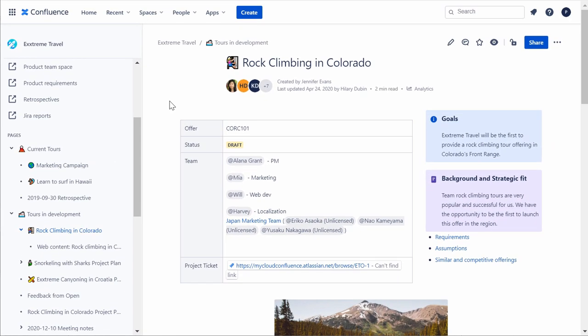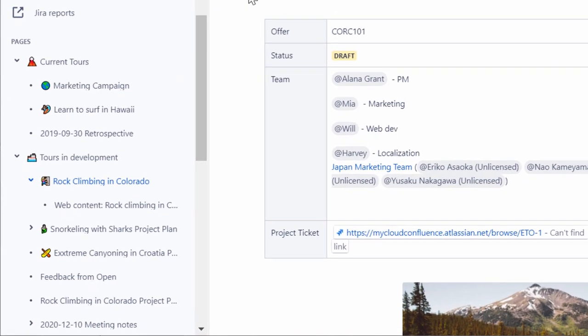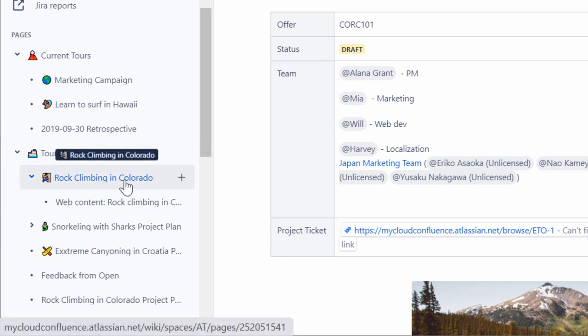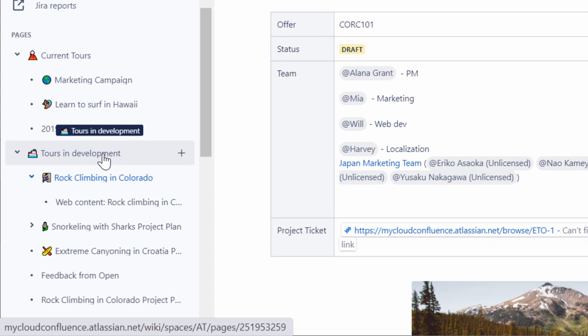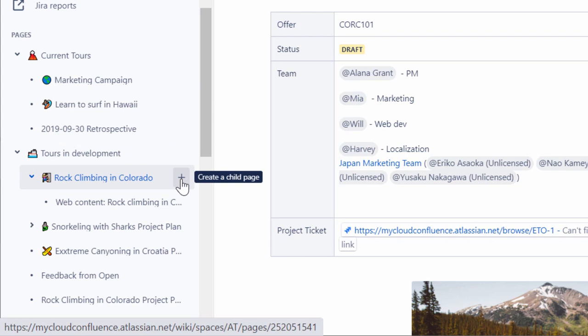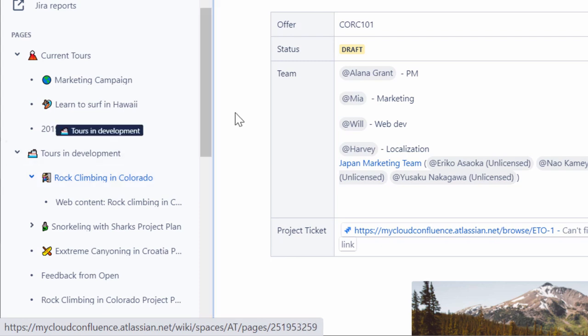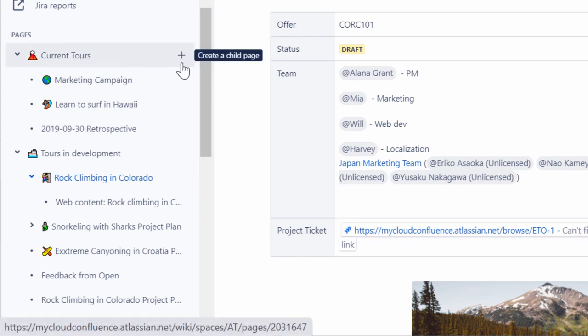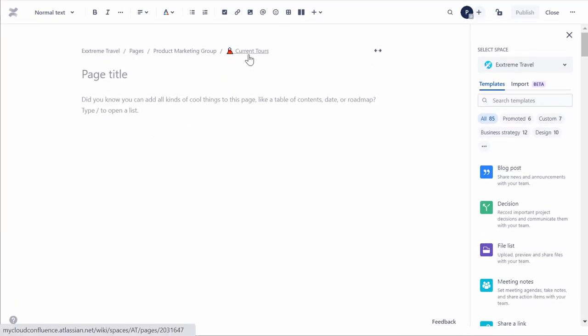To create a page from a page tree, on the space sidebar, under the Pages section, identify the page or section under which you want to create a new page. Now, when you hover the mouse pointer over the identified location, you will see the Create a Child Page icon or the plus icon adjacent to the page. For this demo, let's create a blank page under the first section listed under Pages on the sidebar. Click the Create a Child Page icon adjacent to the section name. A blank page will be opened in the Confluence editor.